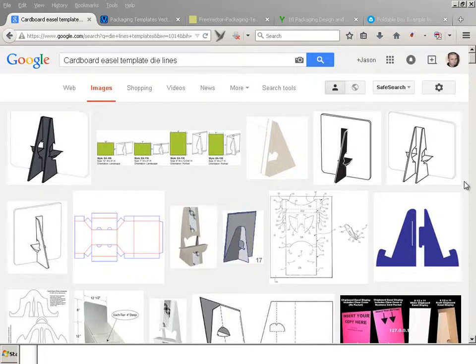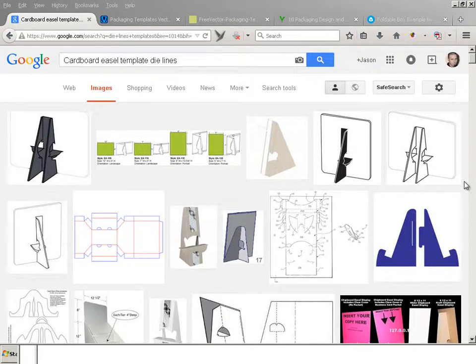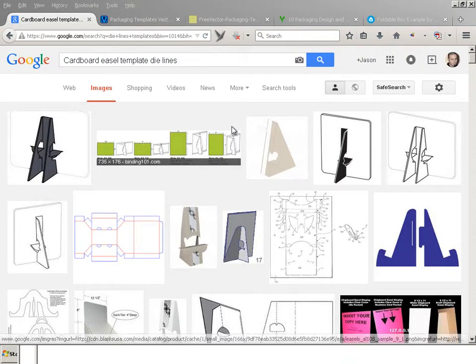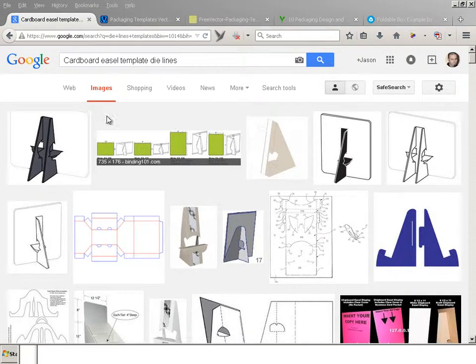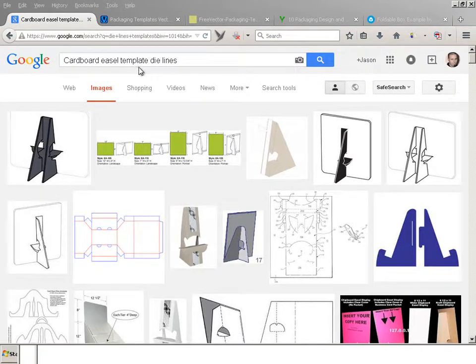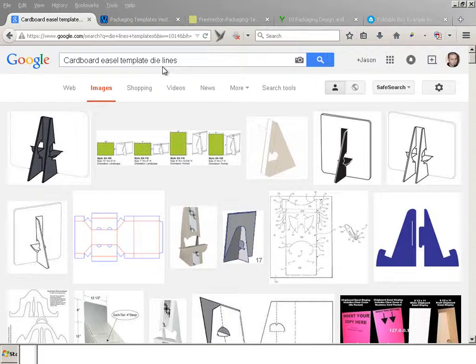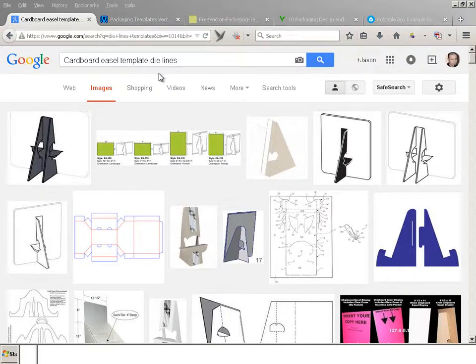The Swiss Army of presentation is the easel. It's so powerful. So if you do a Google search on cardboard easel template die lines, you will find absolutely no die lines laid out for one of these things.